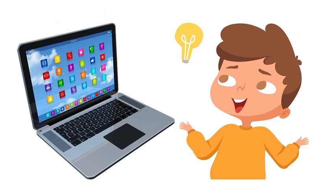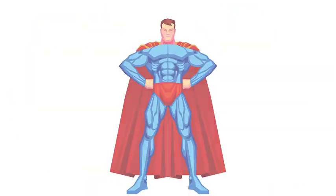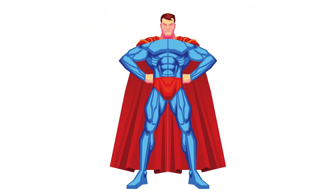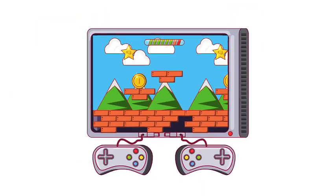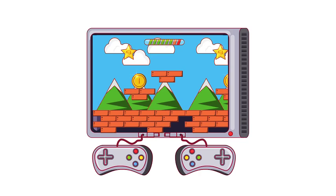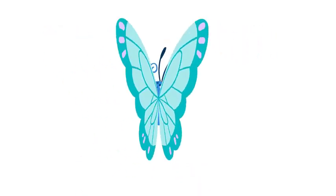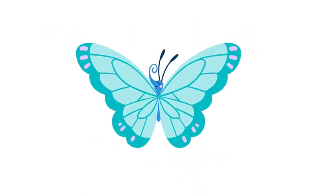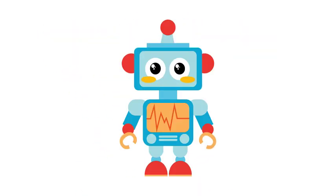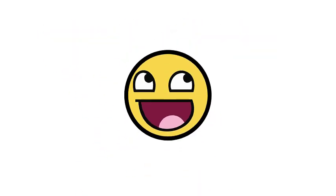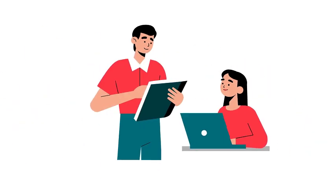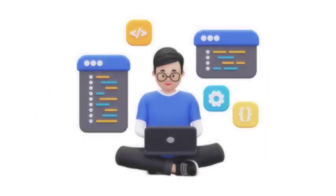Imagine you could tell a computer what to do, just like a superhero. You could make games, create cool animations, and even control robots. Sounds awesome, right? Well, today we're going to learn how to do just that with programming.